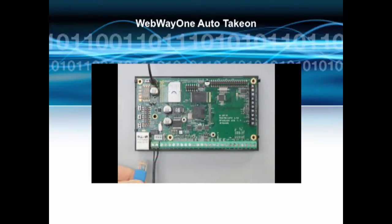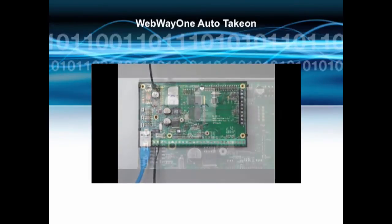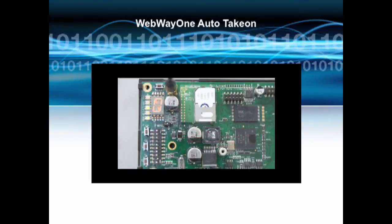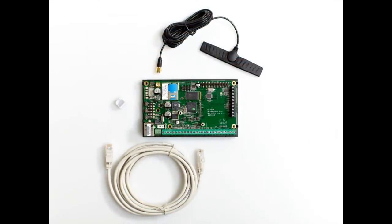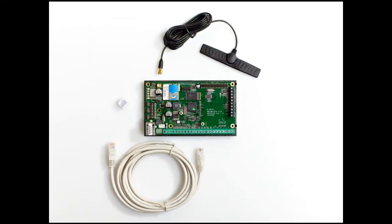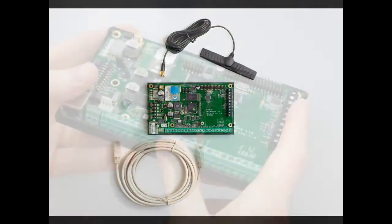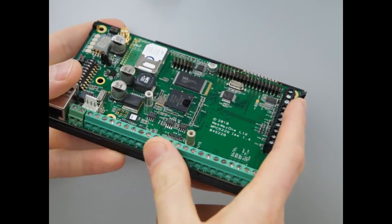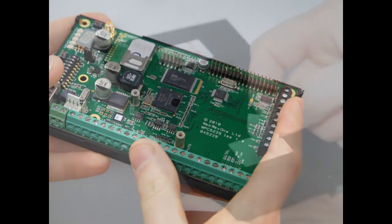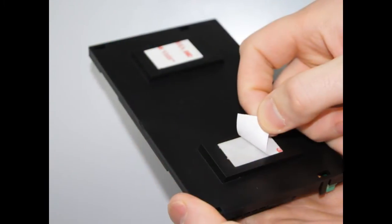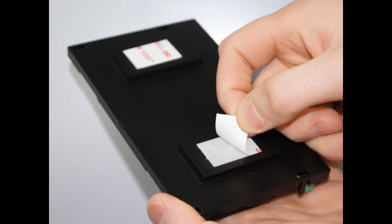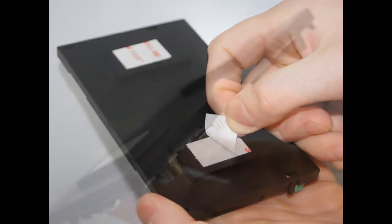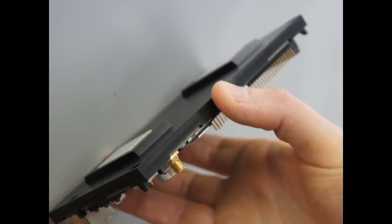Auto Take On should be the first process performed when installing a webway unit. The webway package should include communicator, GSM aerial and ethernet cable. The first thing you'll want to do is affix the webway device securely inside the designated housing using the adhesive pads on the rear of the plastic mounting.